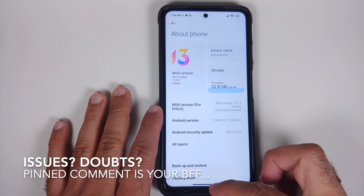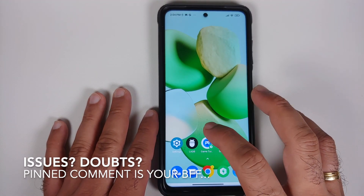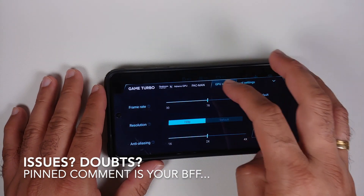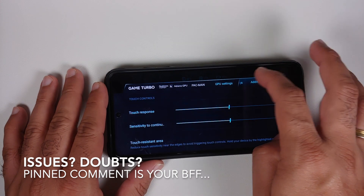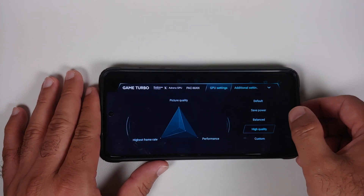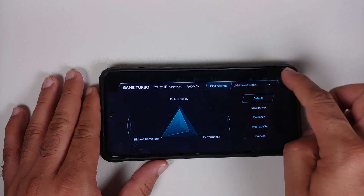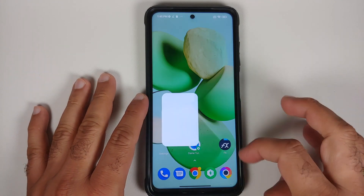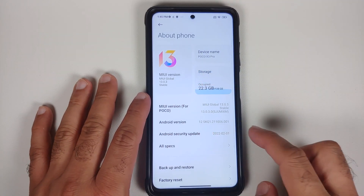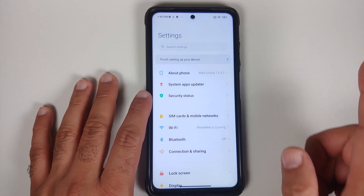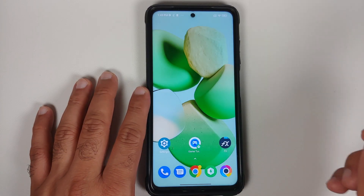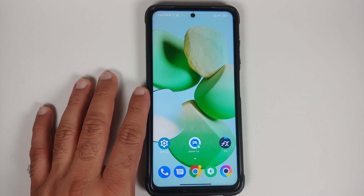How to enable GPU tuner on your Poco X3 Pro running MIUI 13, MIUI 12.5, or MIUI 12 based on Android 10, 11, or 12, without having to root it and without having access to a computer. I do have the Poco X3 Pro which right now is running MIUI 13 based on Android 12, however the process is going to work even if you are on MIUI 12 or MIUI 12.5 based on Android 11.